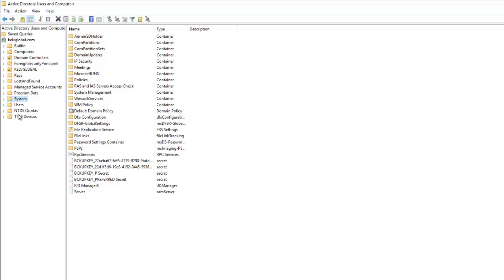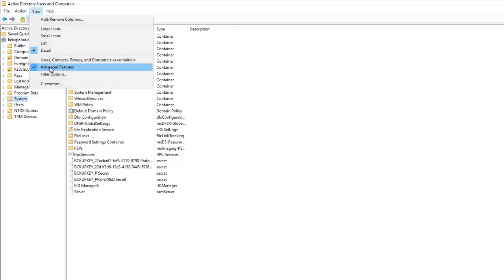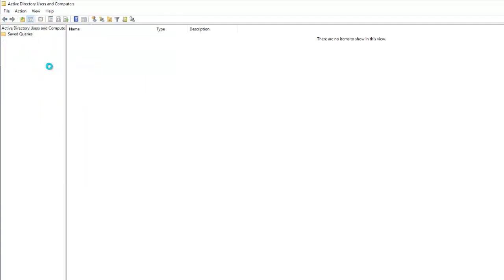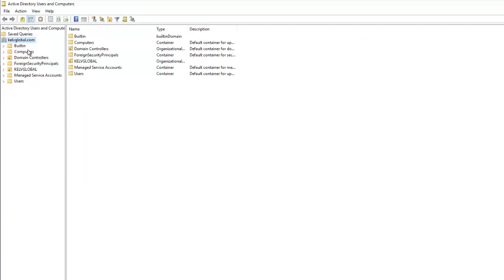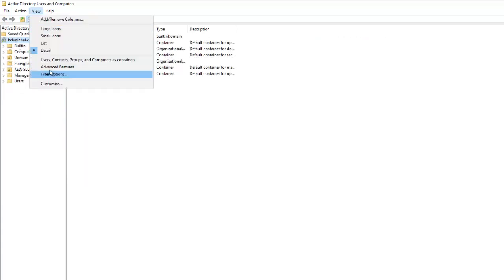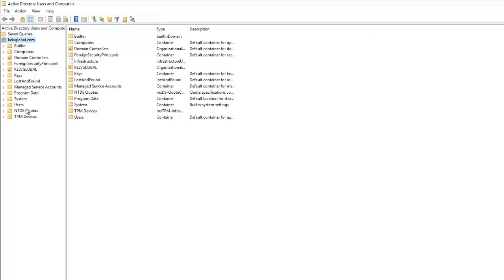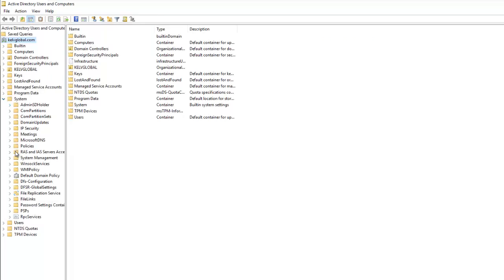If you go to View and uncheck Advanced Features, you can see you're seeing less information. To see more information, go to View and click Advanced Features. You can see we are now seeing more information.